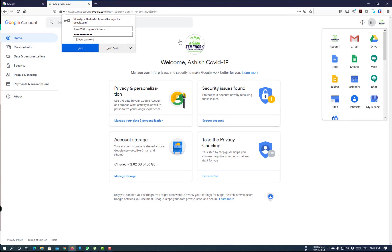And this is how we can enable two-factor authentication on each account. Thank you.